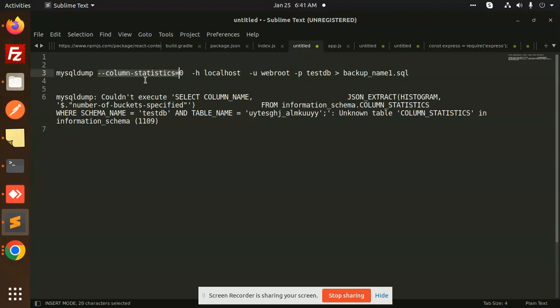When you add --column-statistics=0 and run the command, it will automatically dump successfully. If you face any issues or have any queries about this, please let me know.